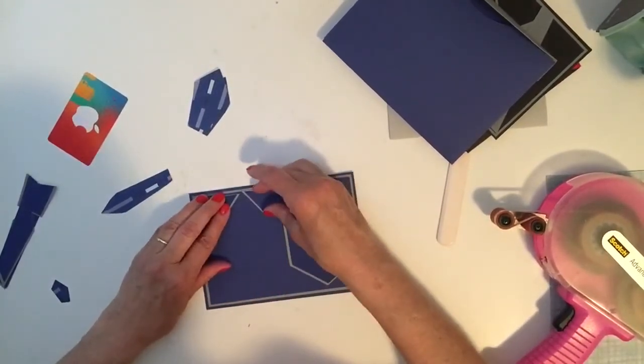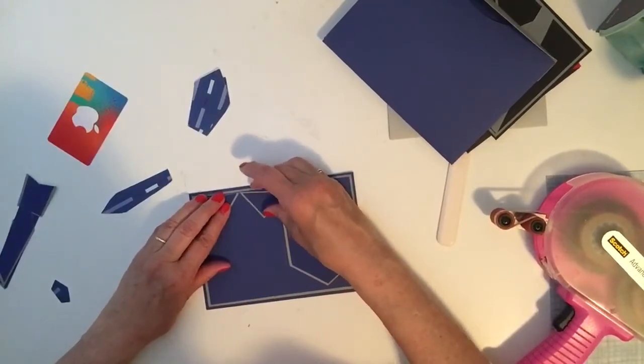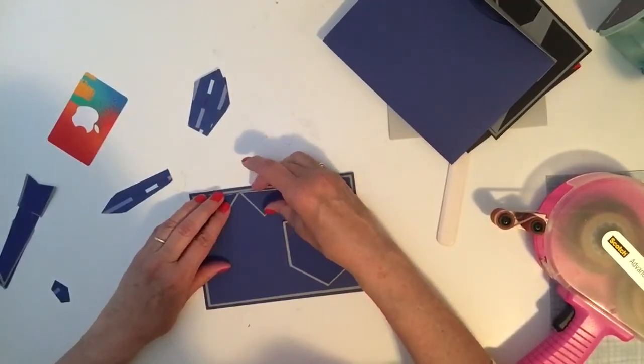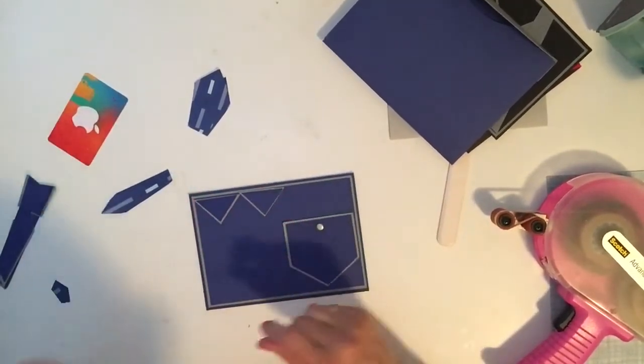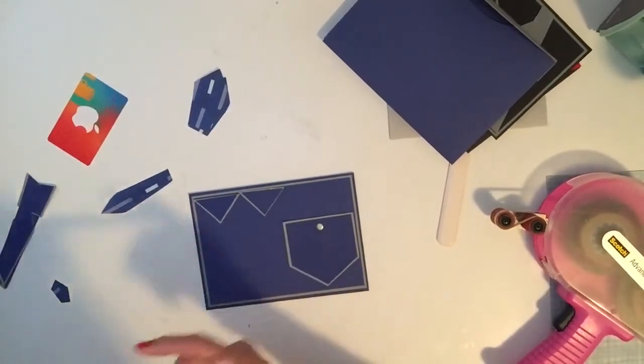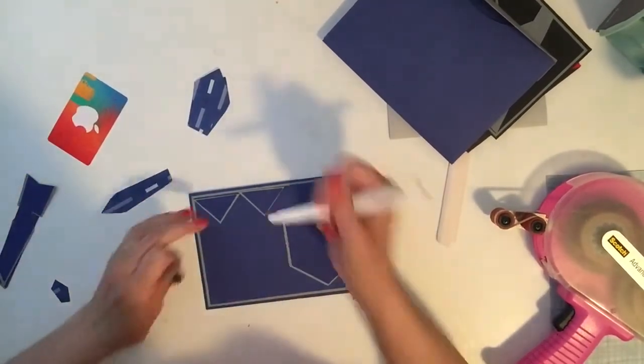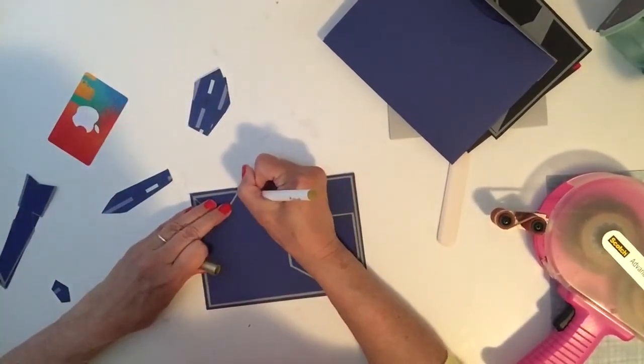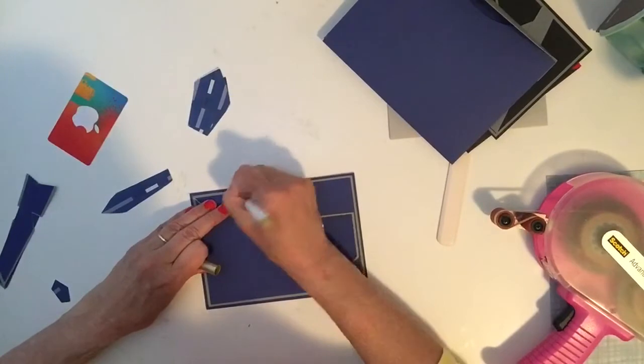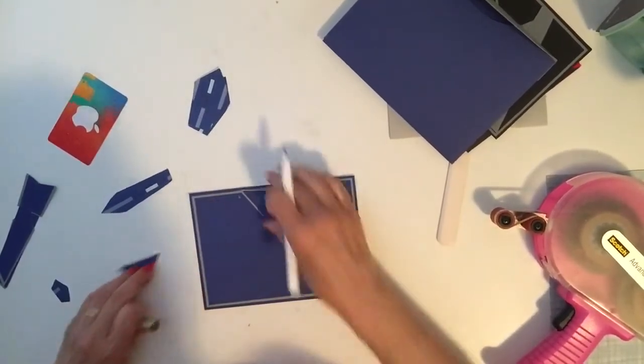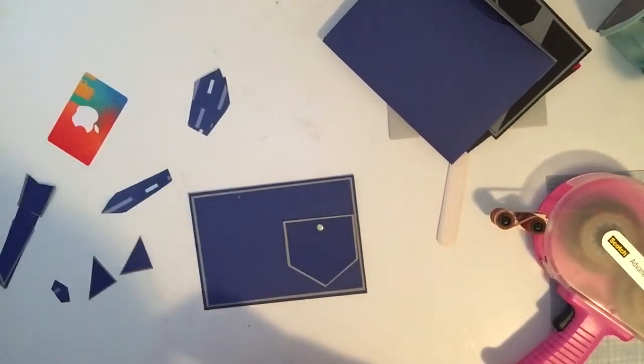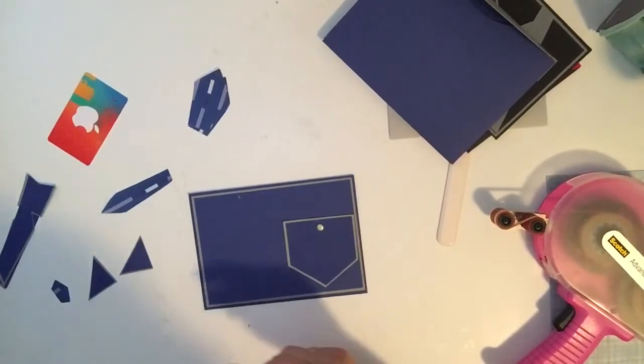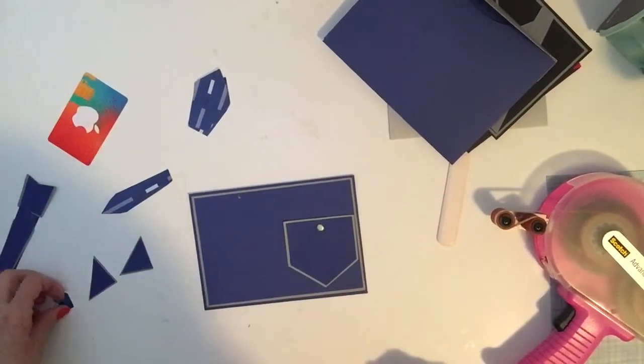So what I did to make sure I got my tie in the right place was I lined up my collars and I just took a Cricut gold pen and made a little dot on the card, which you won't see because you're going to cover over it anyway with the tie. So that's how I lined up my collar.